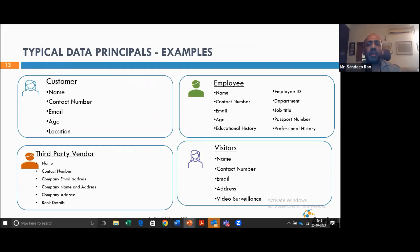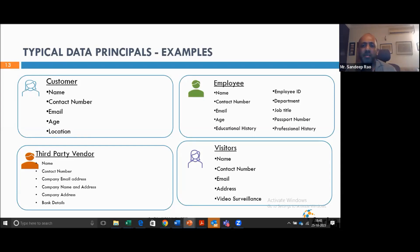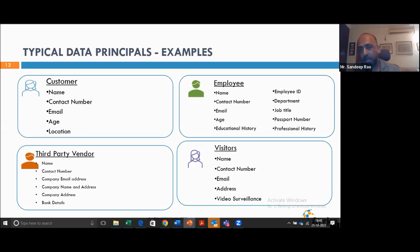Just to give a flavor — for an organization, the typical types of data principals are customers, employees, visitors, and third-party vendors. Customers: you would have name, contact, email — more data points if you're B2C than B2B. Employees: you have a lot of personal data associated. Third-party vendors: it will be limited, not much. And similarly for visitors.